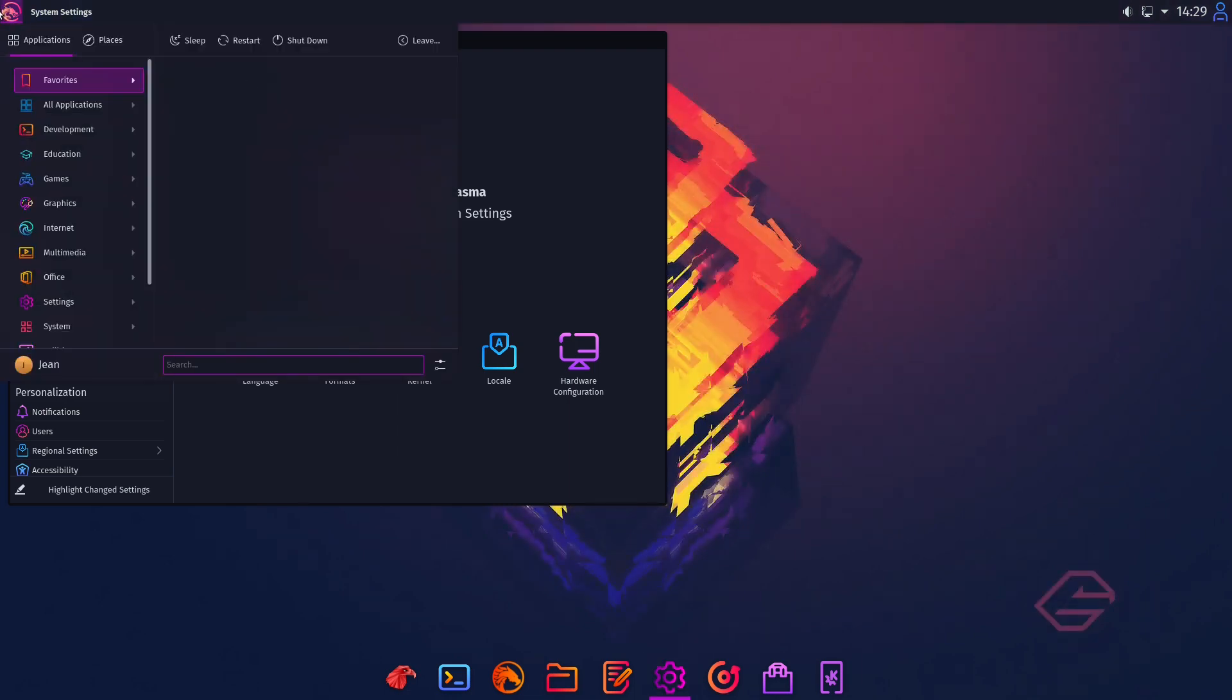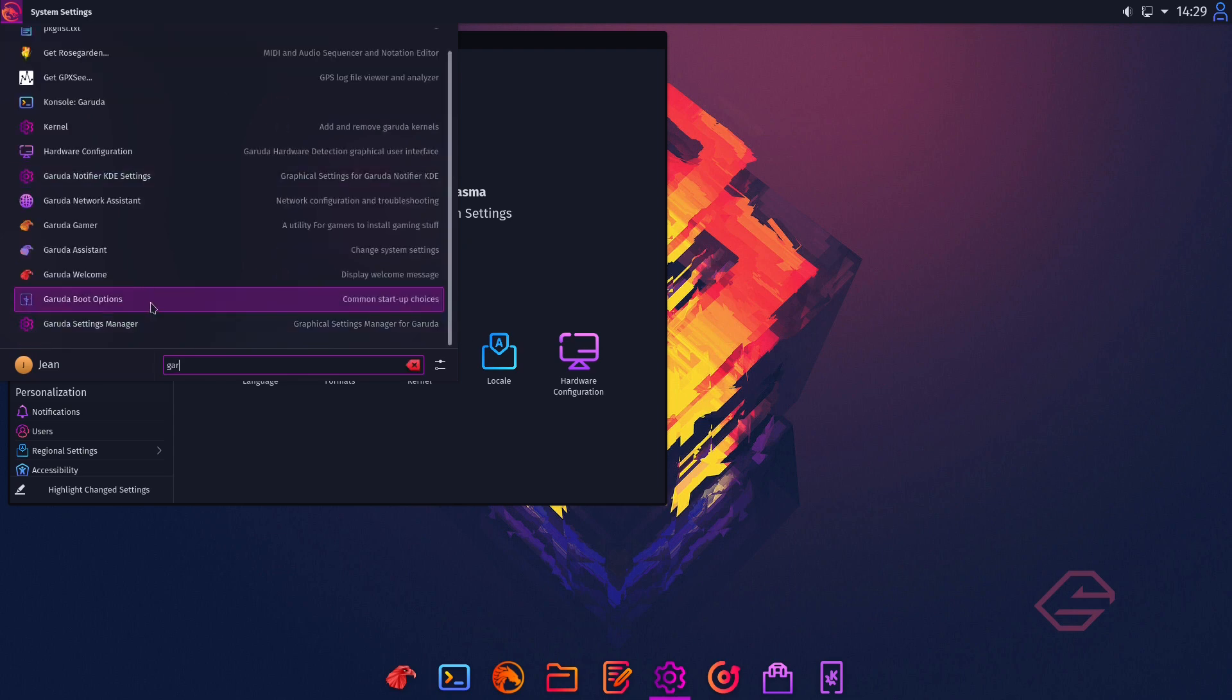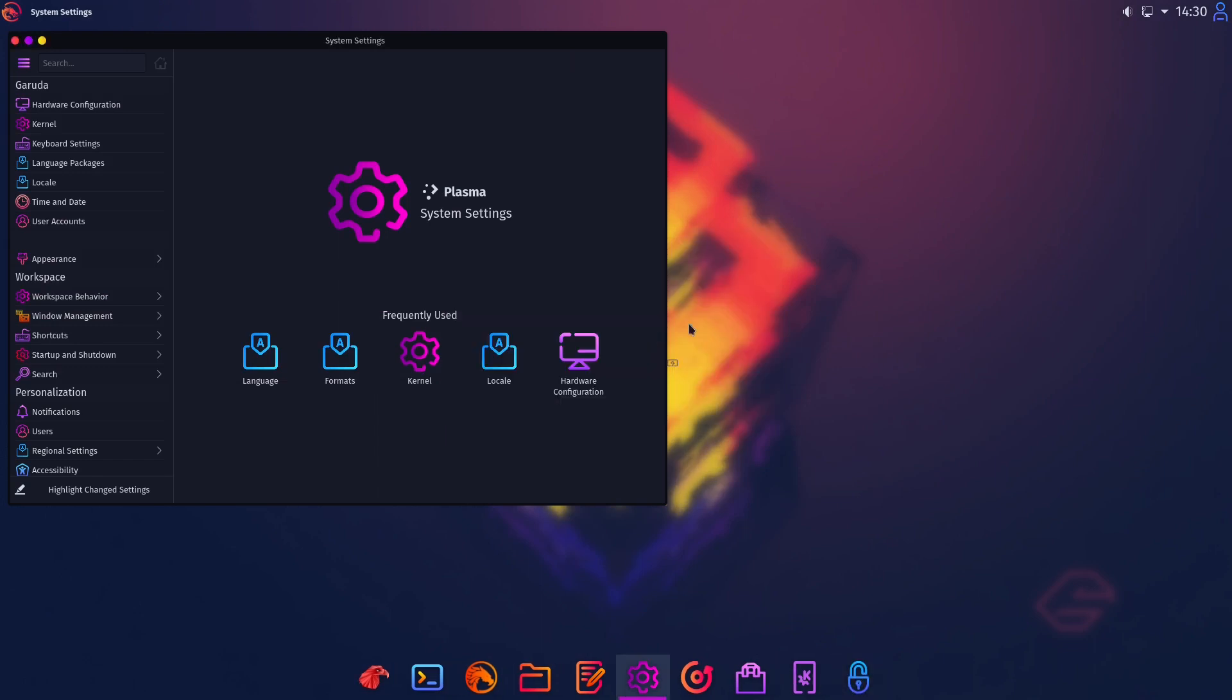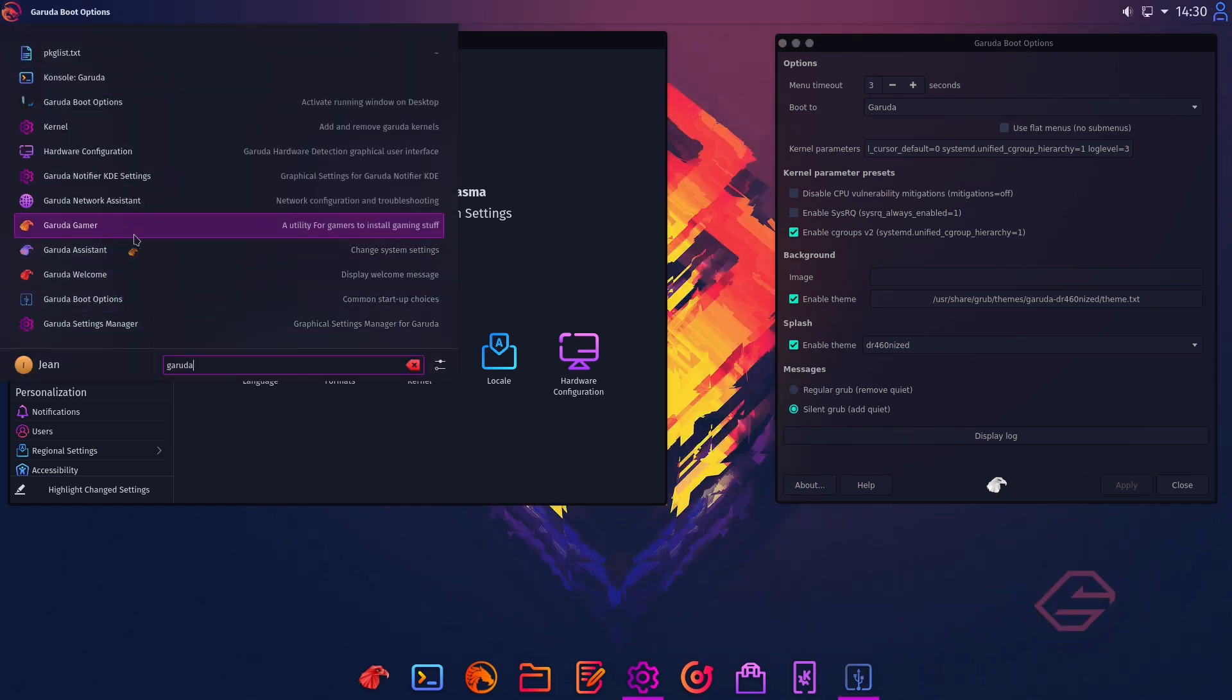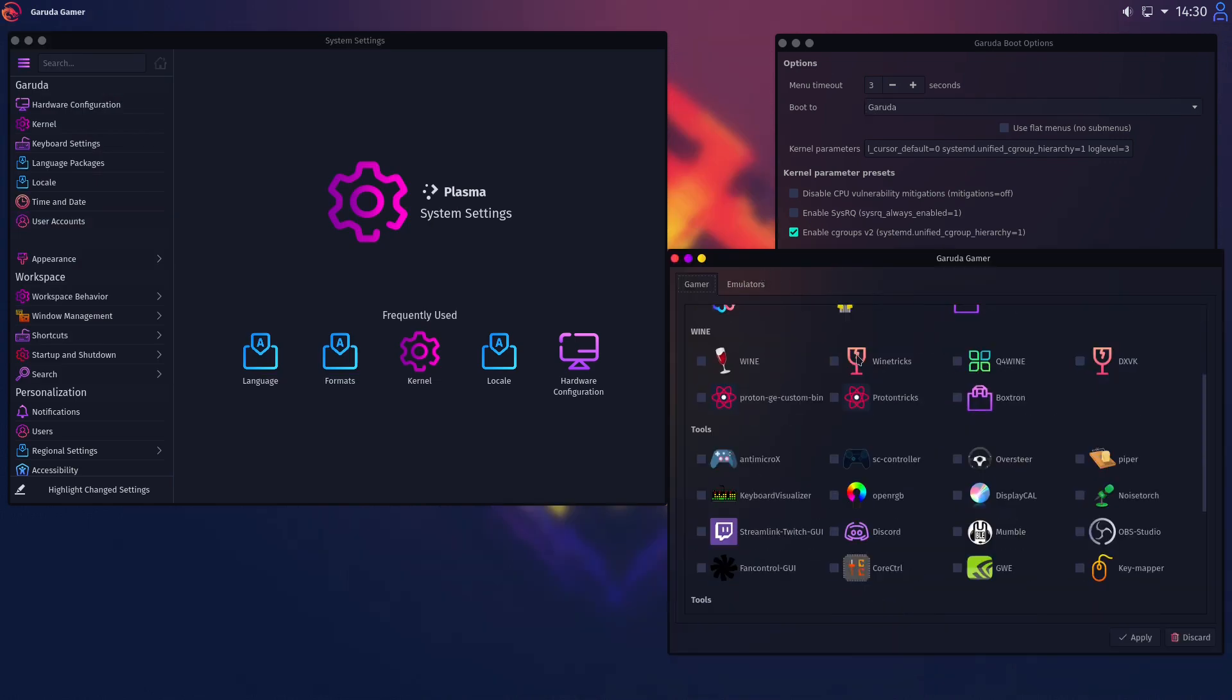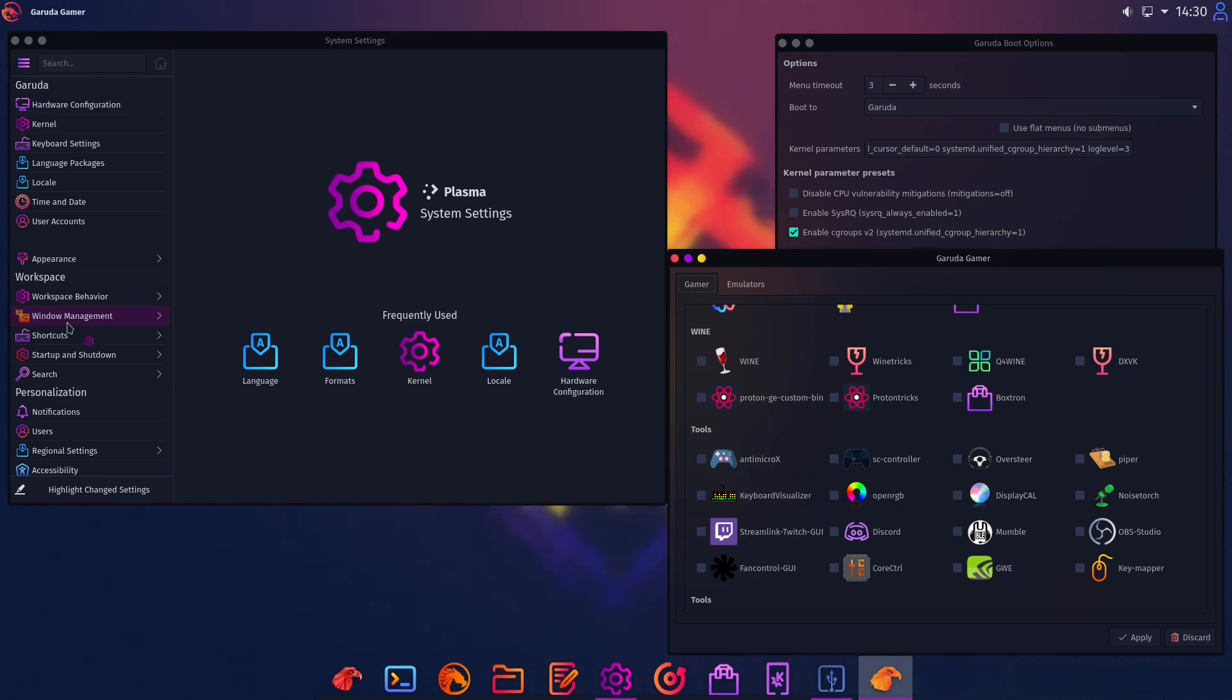I like that very much but that's not the only settings we know we have. Just let's come to our application launcher and open up Garuda boot options for example. Just let's type our password here.